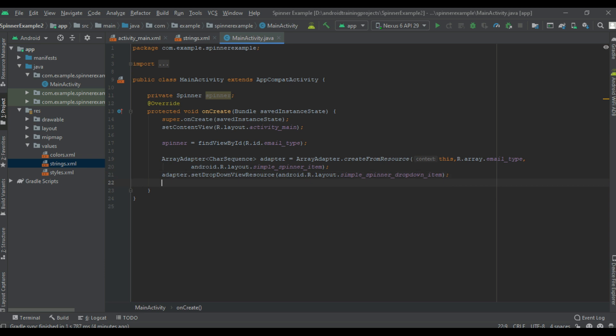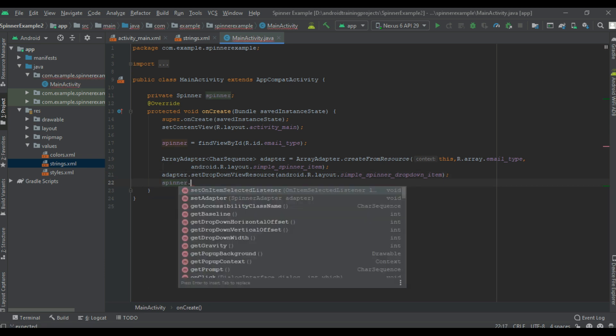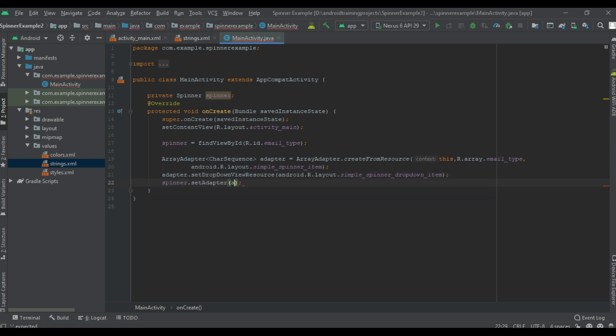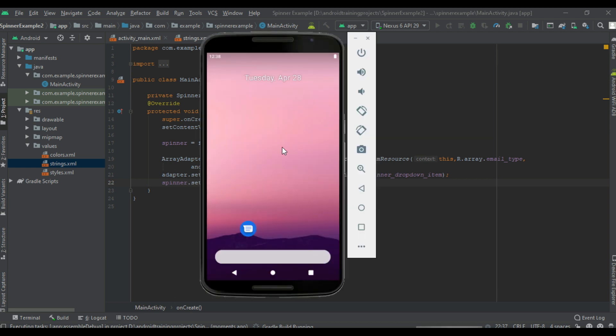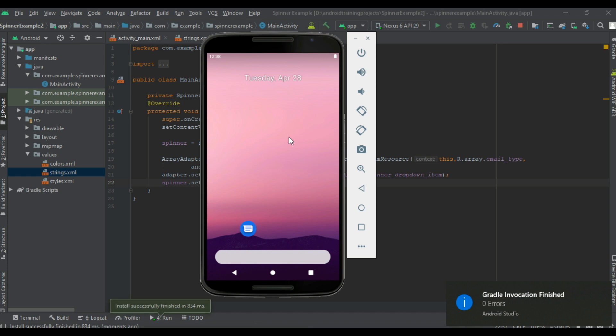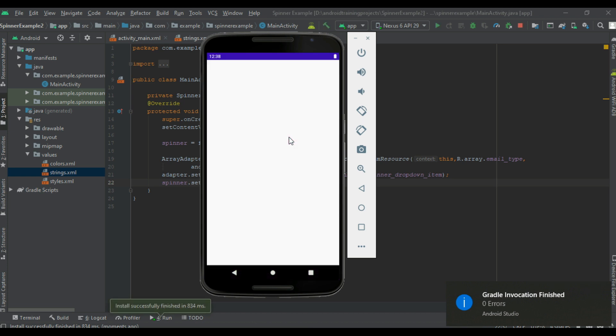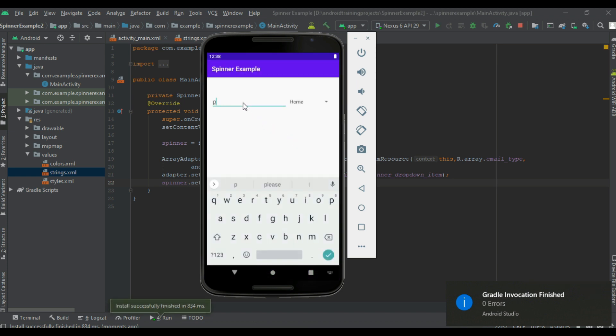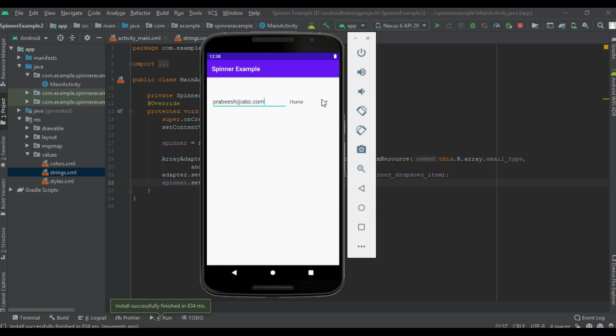Now we can attach the adapter to the spinner. Now we can test it. Add some email address. Now here these are the email types.